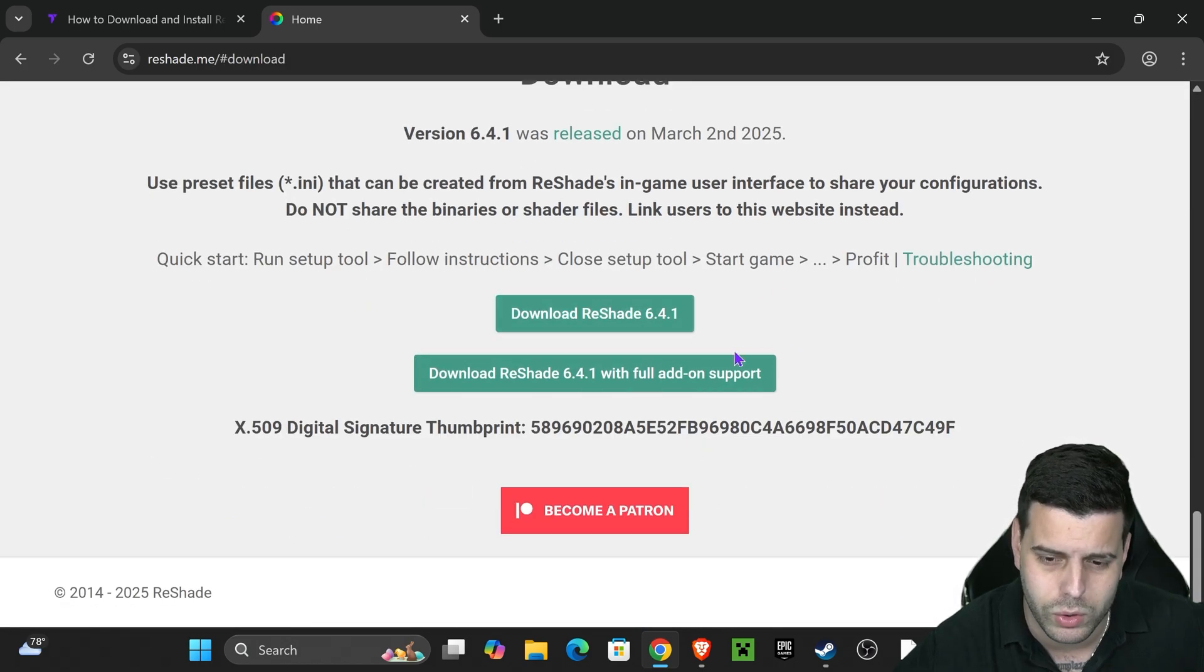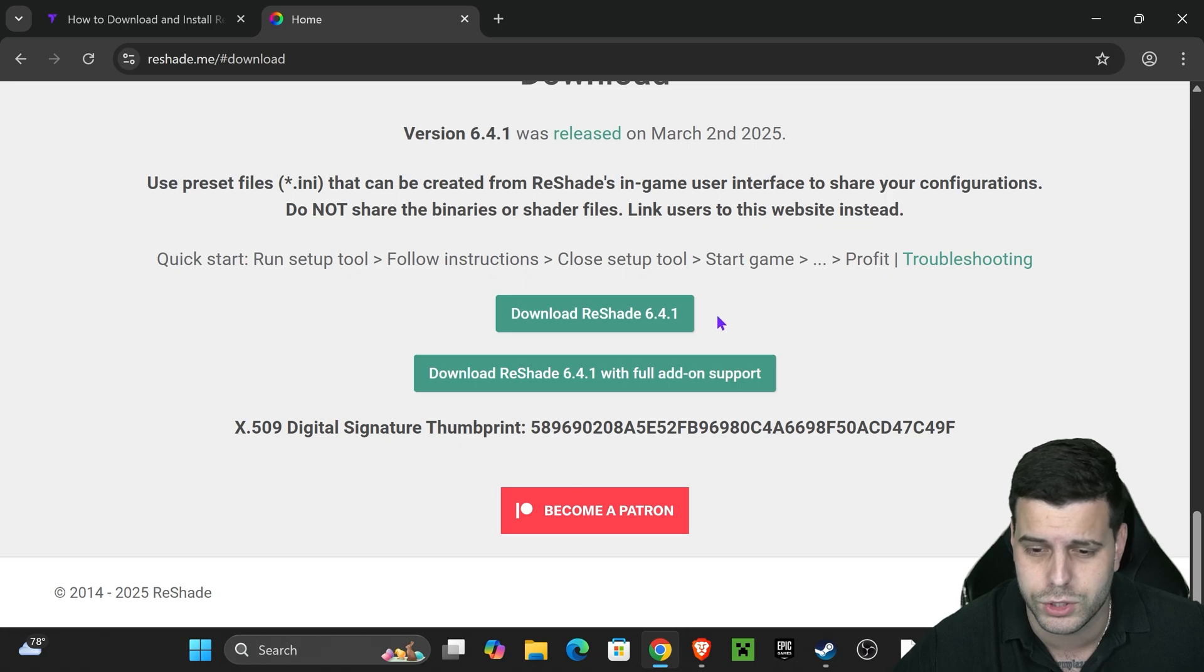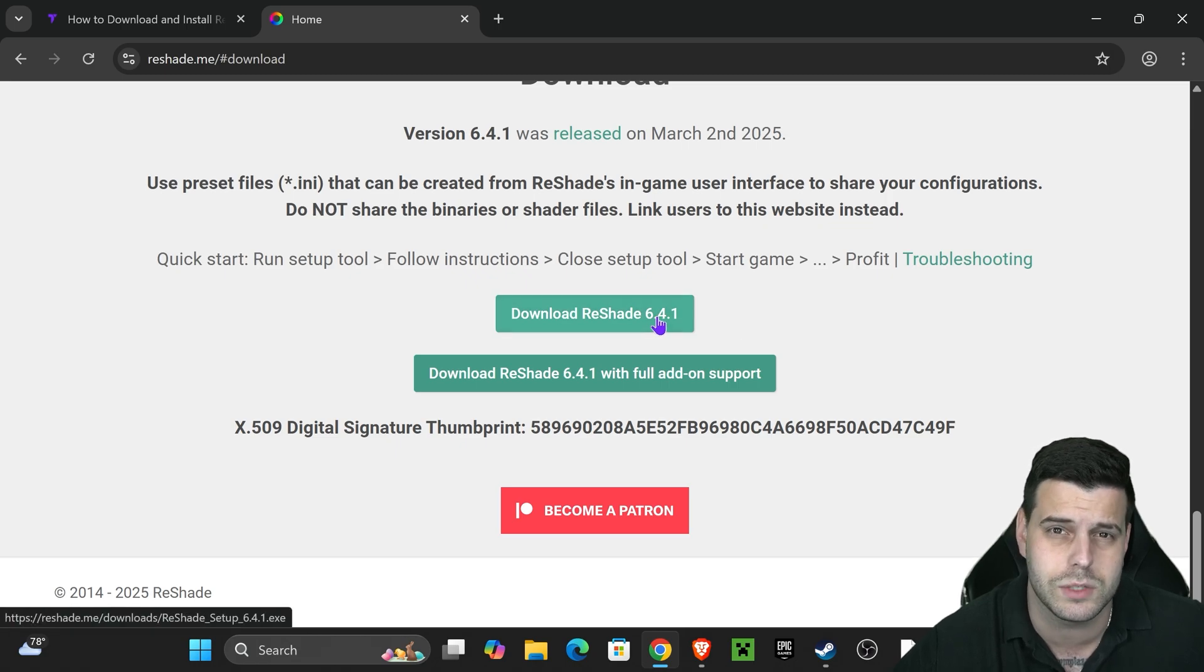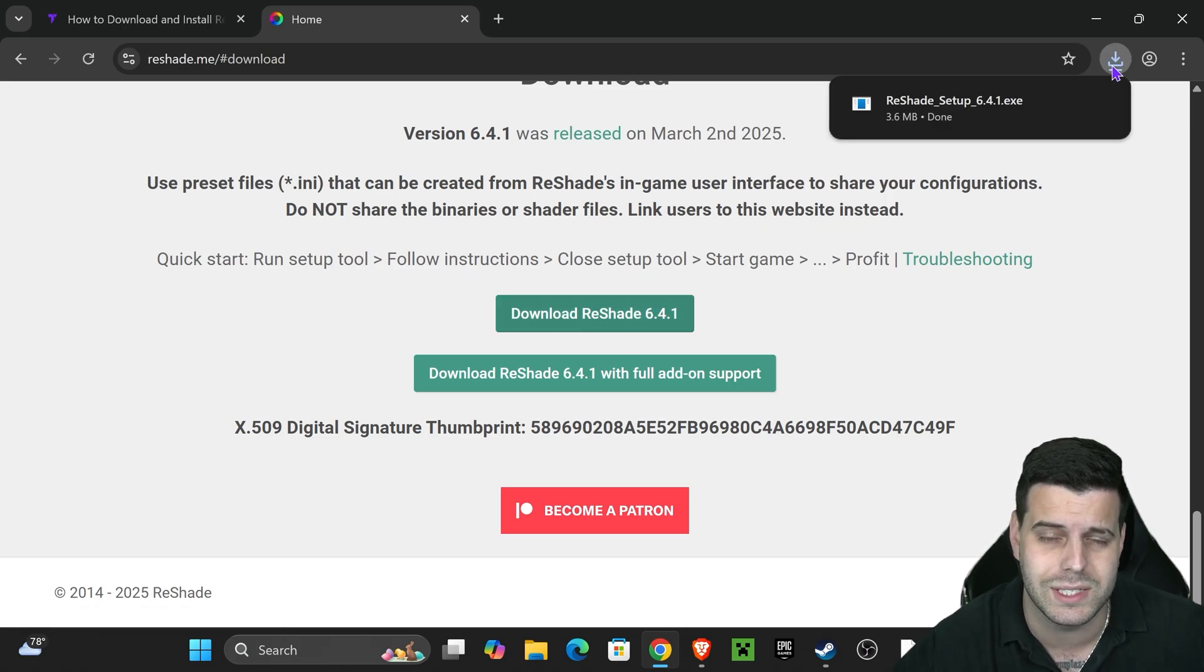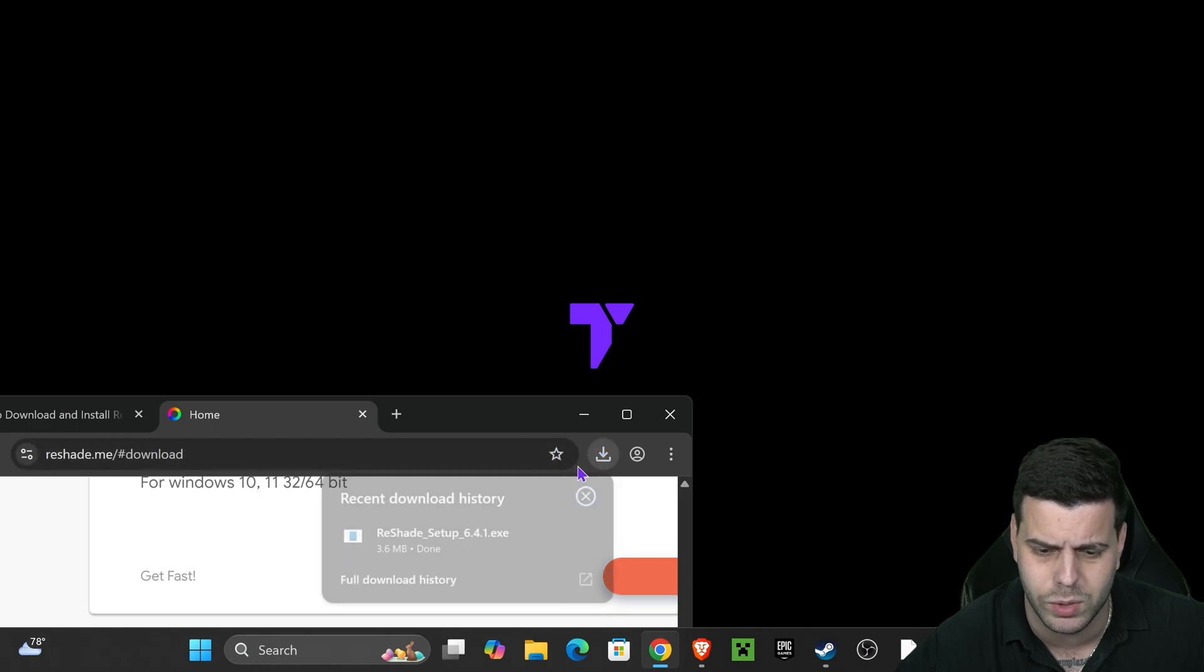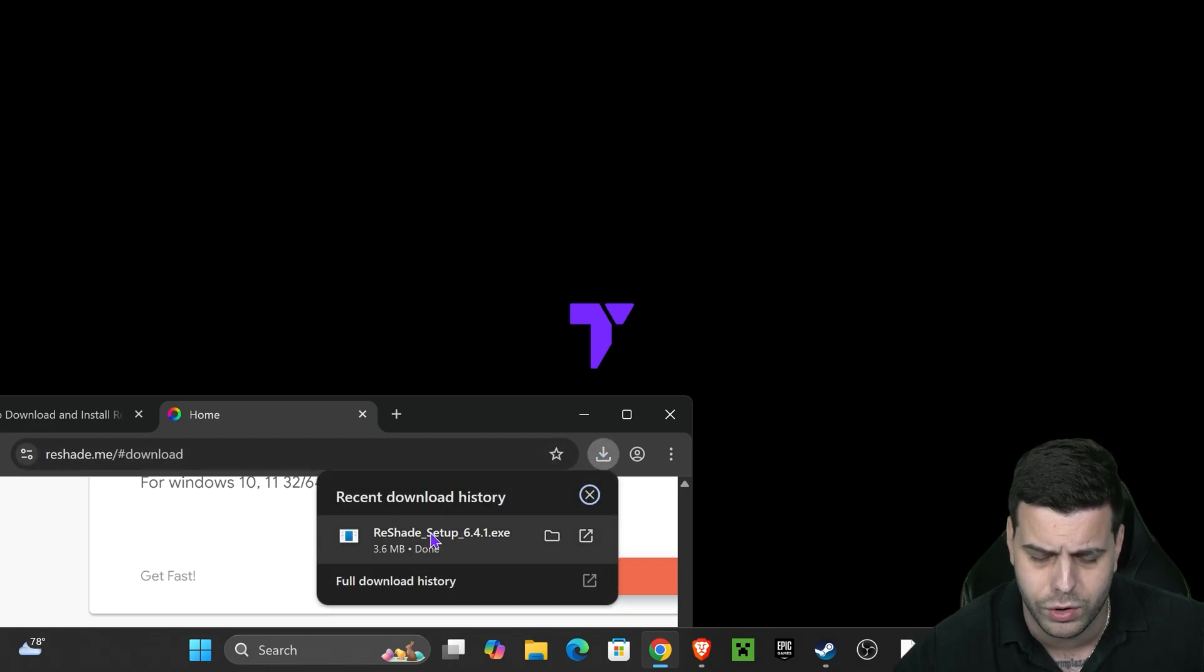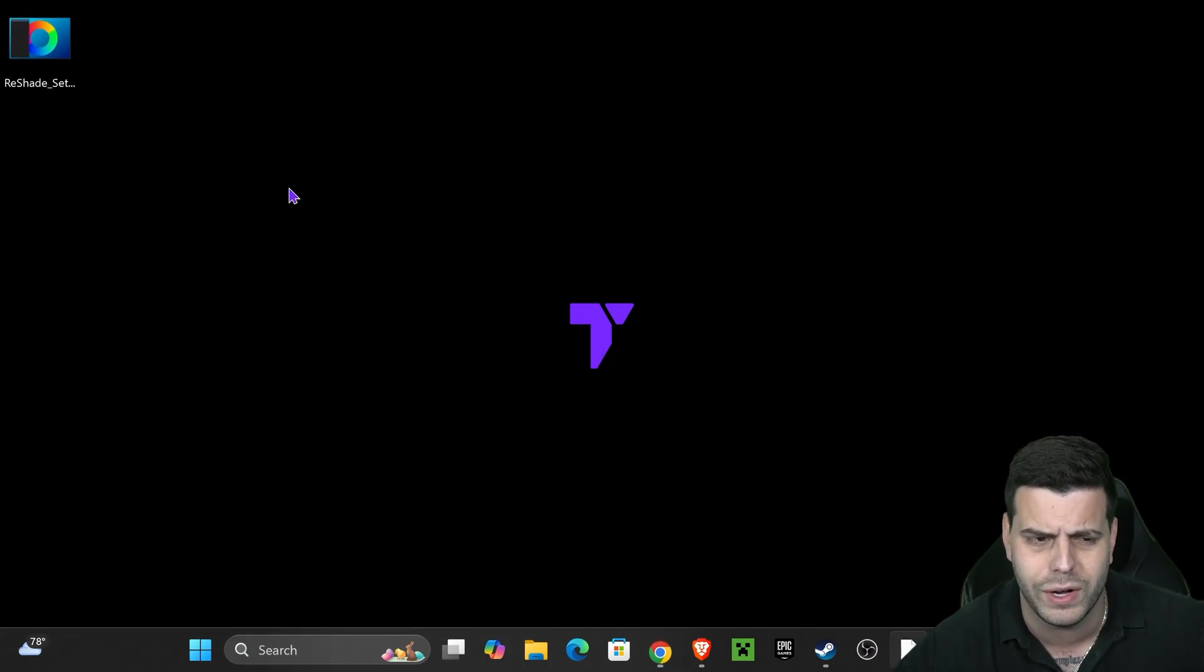That is going to bring you all the way down here where we're going to hit download ReShade and we're going to select the most recent version, in this case it's 6.4.1. Hit this button right here and the download for ReShade will begin right away. Now I want you to go ahead and drop this file from your recent download history onto your desktop.